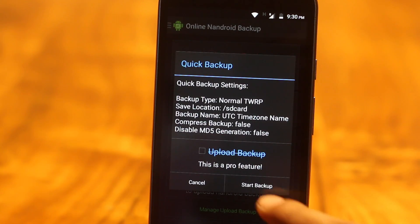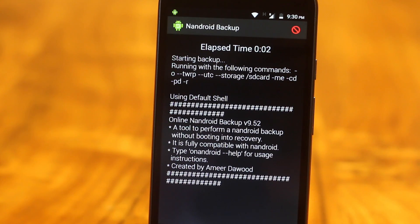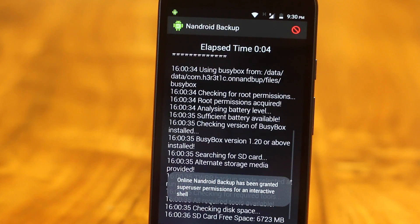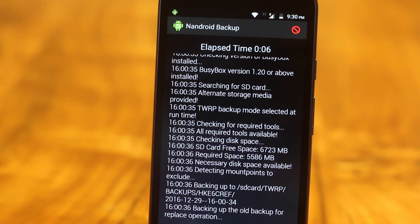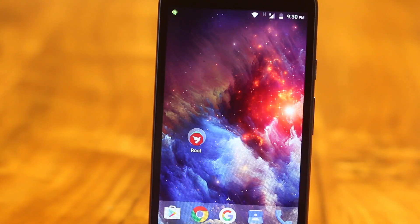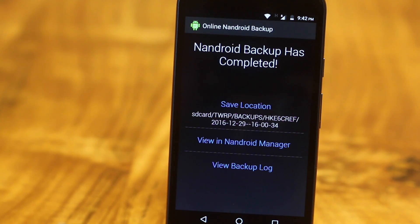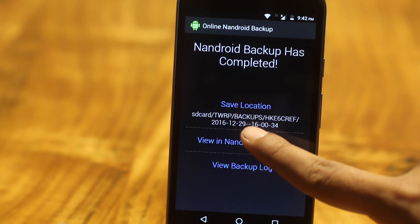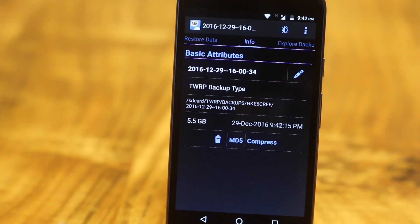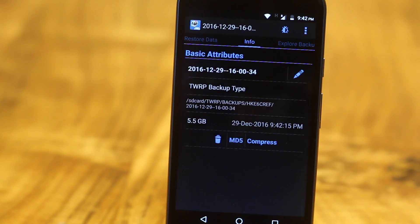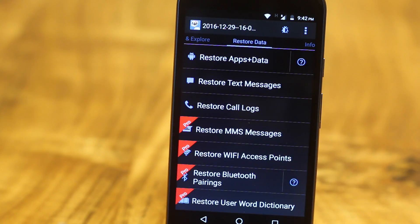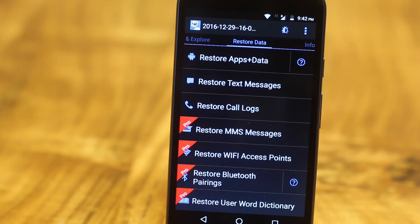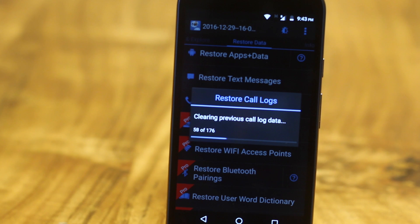But online Nandroid fixes that problem. So with this application, you can take the complete Nandroid backup directly from the app. No need to boot into recovery or something. And yes, you can use all the other applications while the backup process is going in the background. And in case you are wondering to restore your backup, again, no need to boot into recovery. With apps like Nandroid Manager, you can restore all the backups or part of it directly from the app. Now, that's something we call revolutionary app.